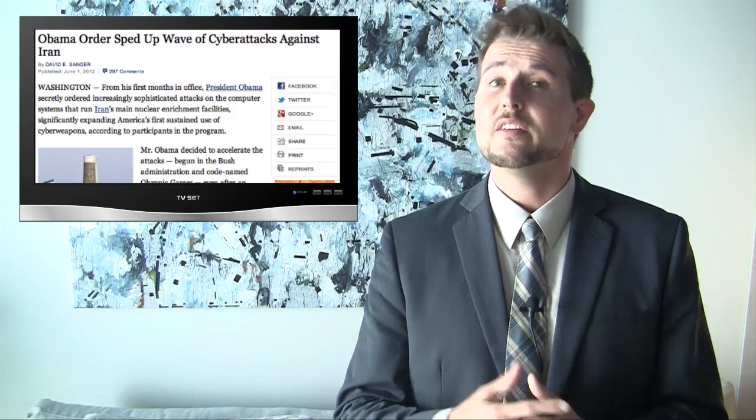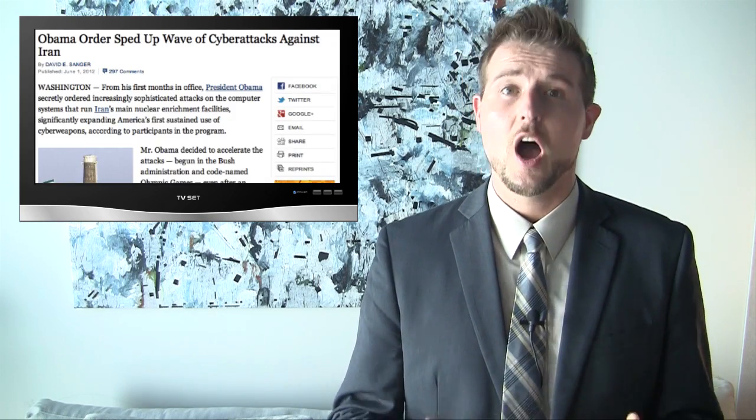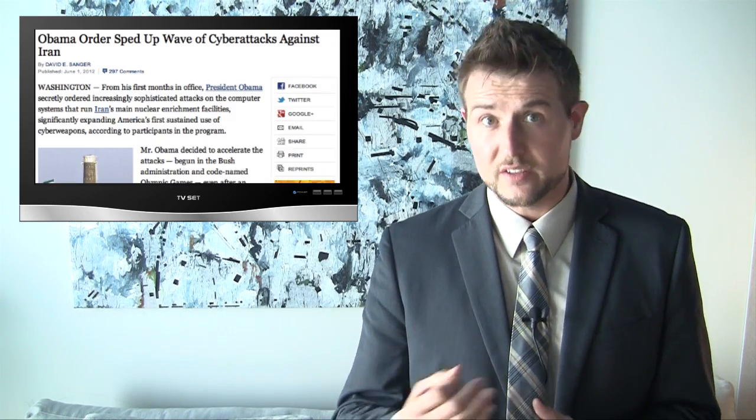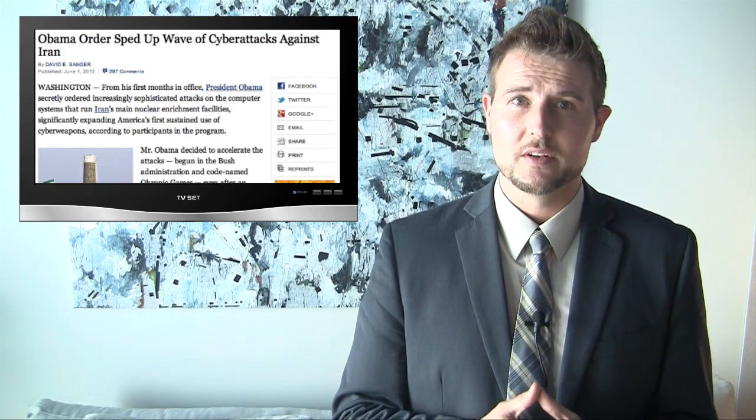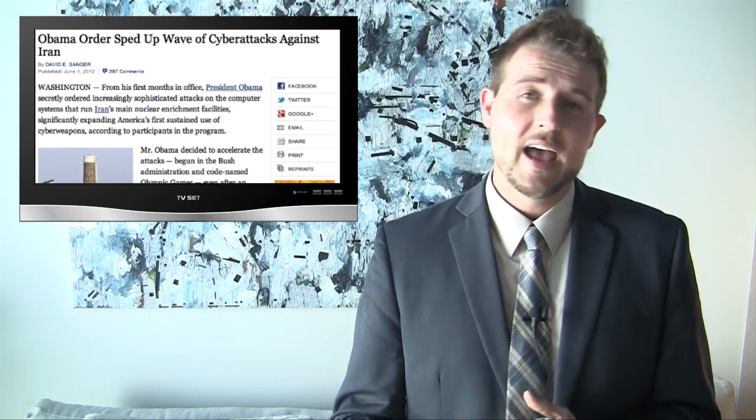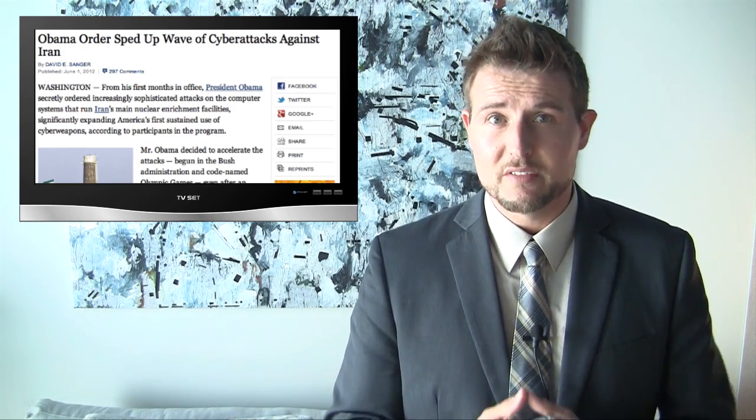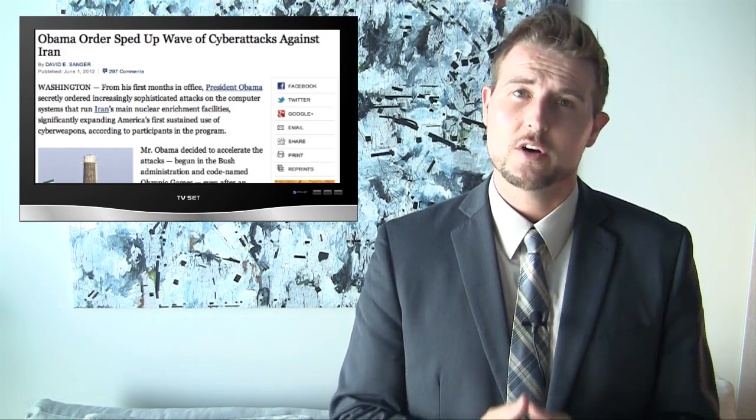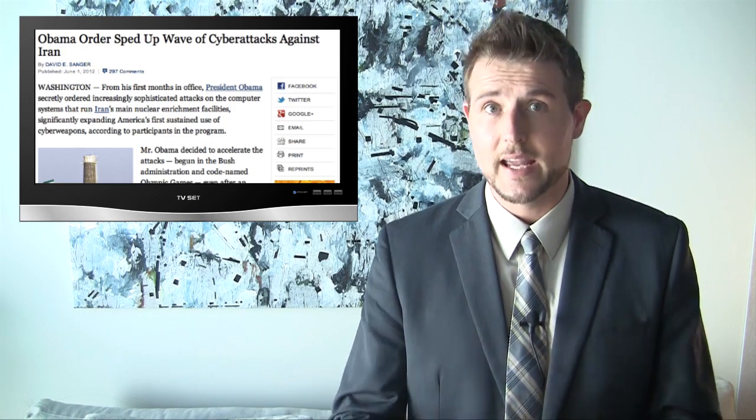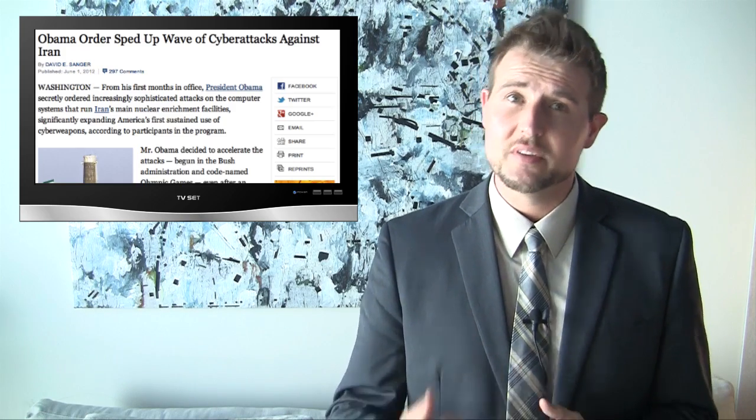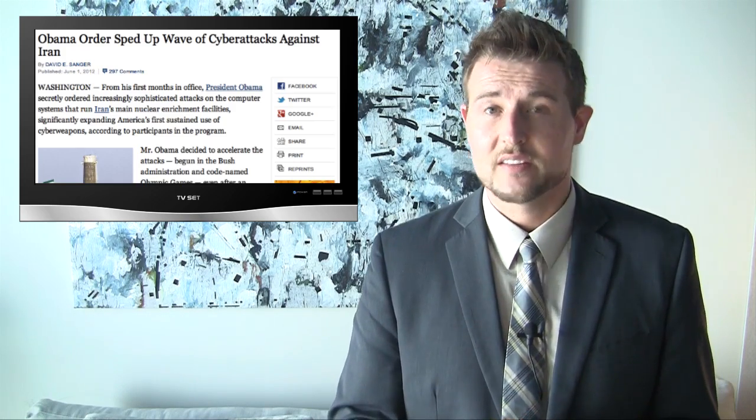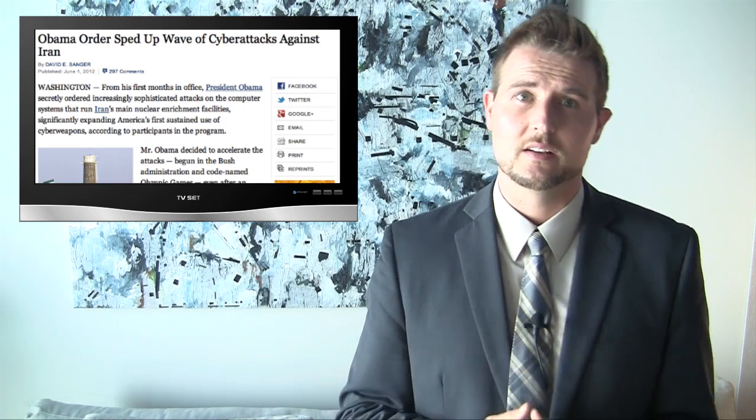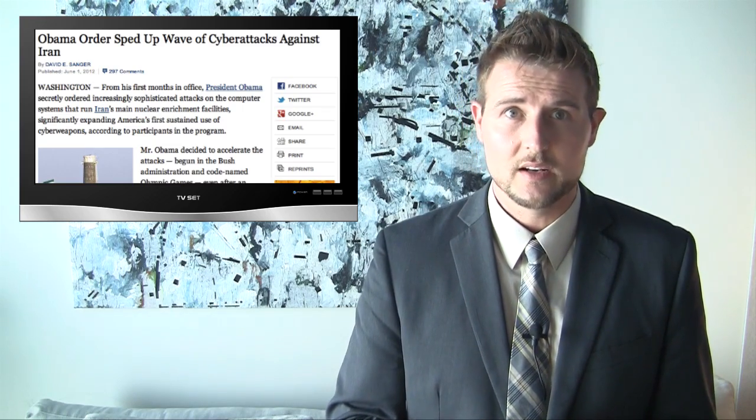Well this week various sources like MSNBC and the New York Times released very detailed articles talking about and confirming that the Obama administration and even the Bush administration before them had started a project called Olympic Games specifically to launch cyber attacks against other nation states like Iran.